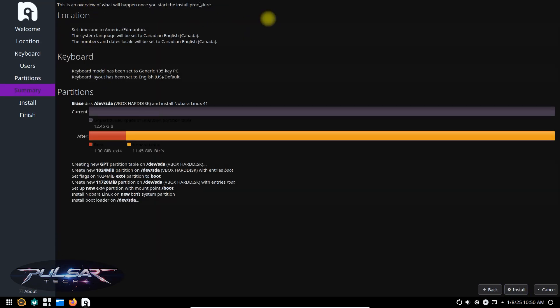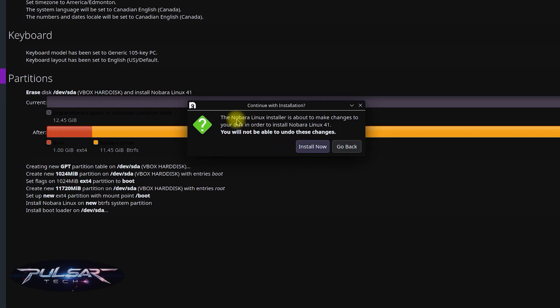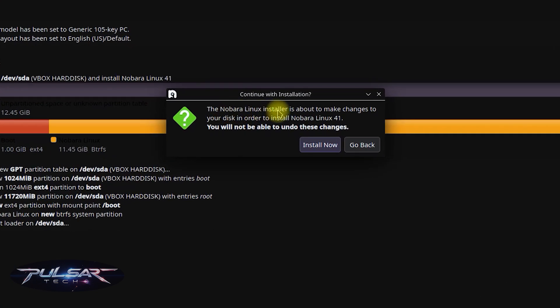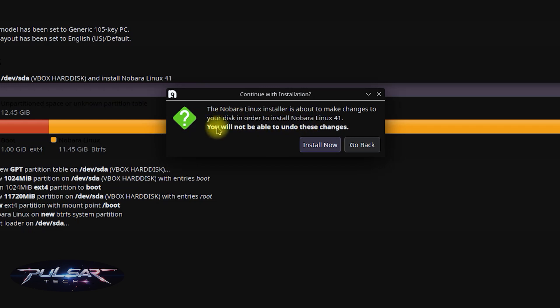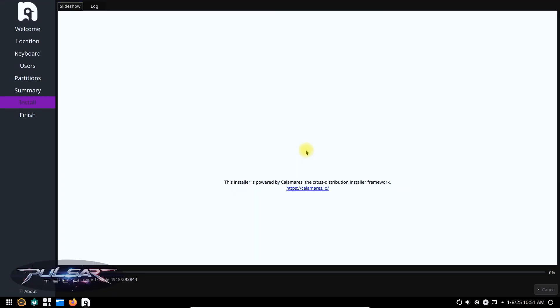Here it gives you the summary of everything you have chosen. If you want to change something go back, otherwise just click install. And it says Nobara Linux installer is about to make changes to your disk in order to install Nobara Linux 41. You will not be able to undo these changes. Okay install now and Nobara Linux will start installing on your system. This can take a few minutes so sit back and relax. I will just fast forward it until it's finished.